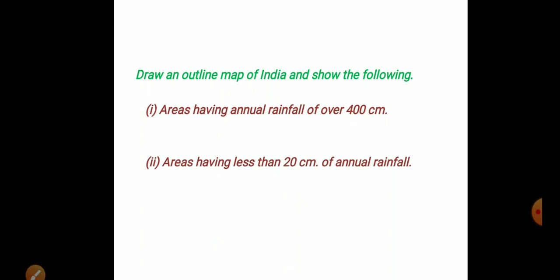Only a single map can be understood. This map is very important. This map is one of the ways to draw an outline map of India.